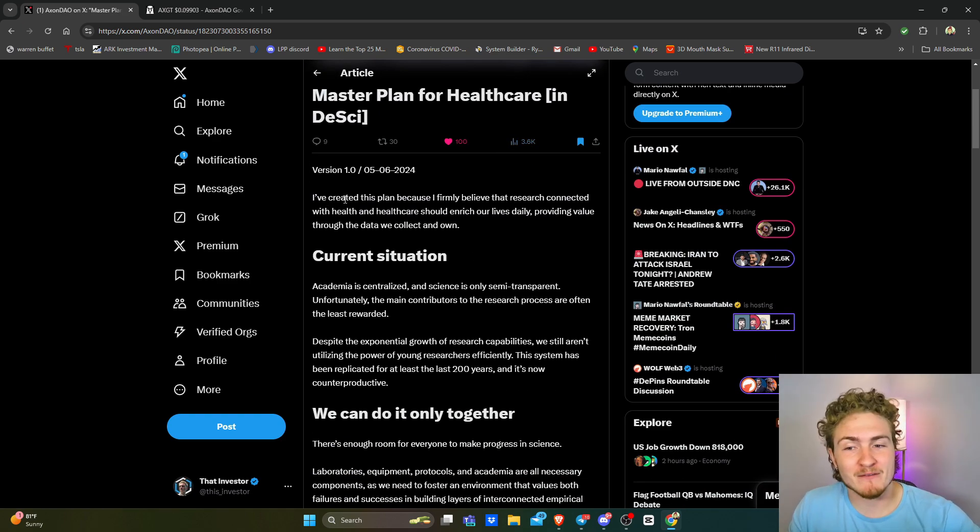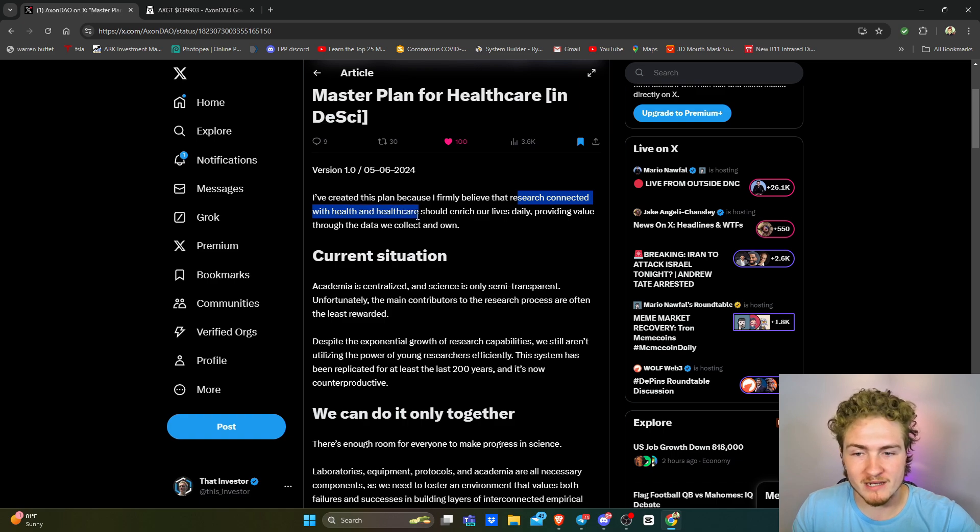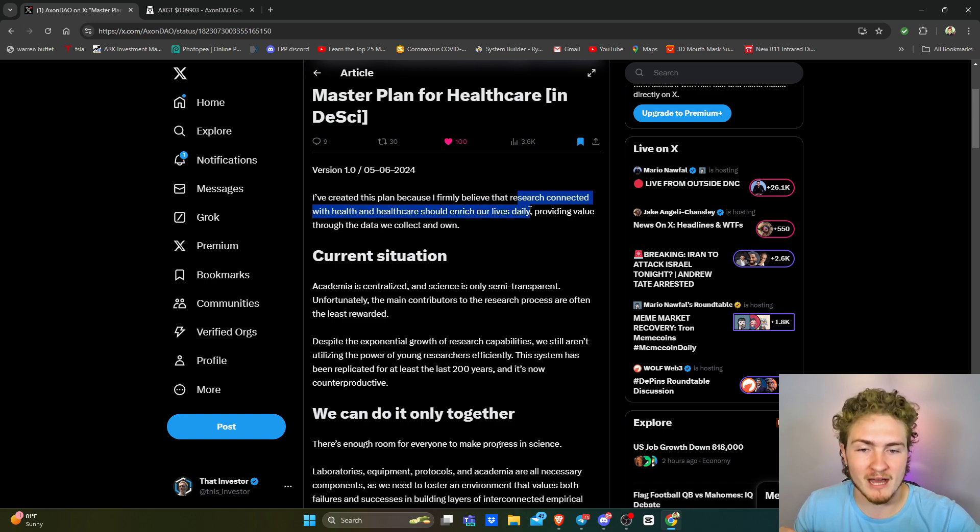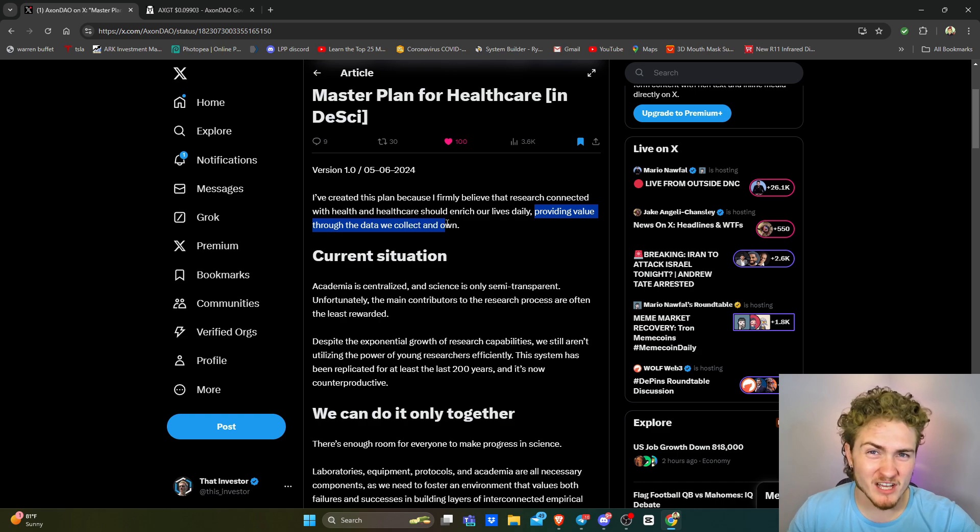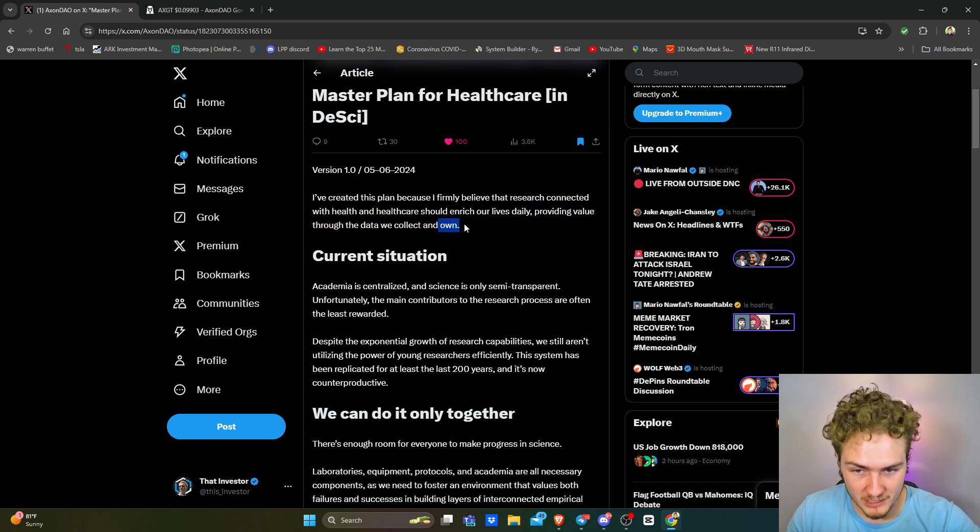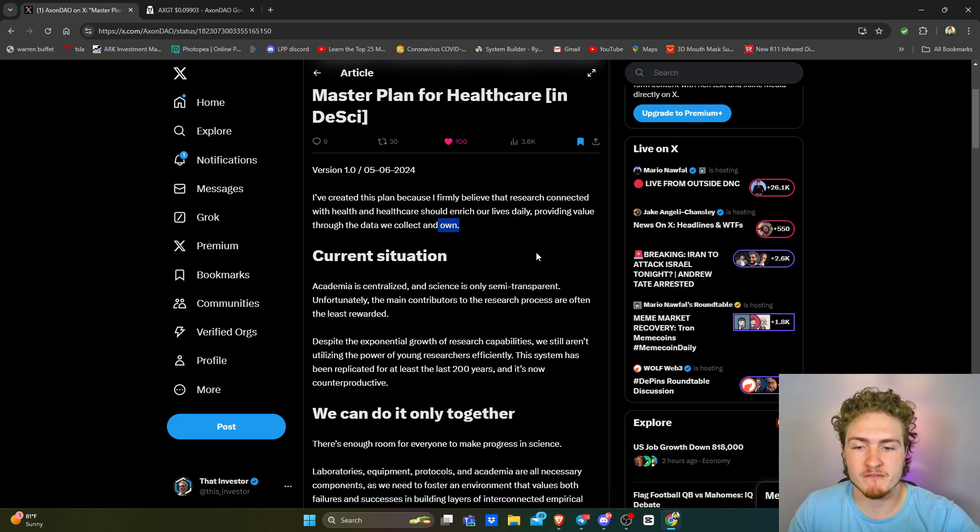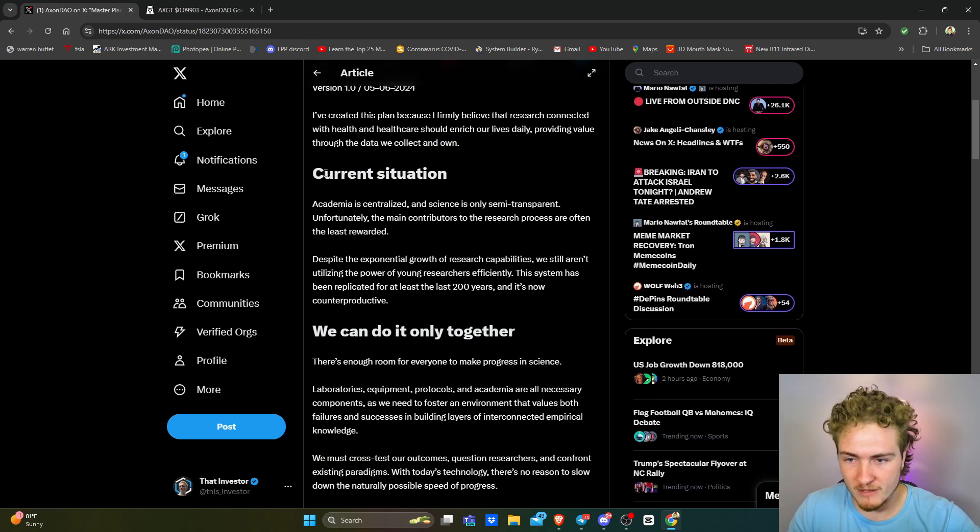So he said, I've created this plan because I firmly believe that research connected with health and healthcare should enrich our lives daily, providing value through the data we collect and own. One of the key points of D-Sci is that last part there, ownership. It is data sovereignty. It's our data, we should be the ones valuing off of it.